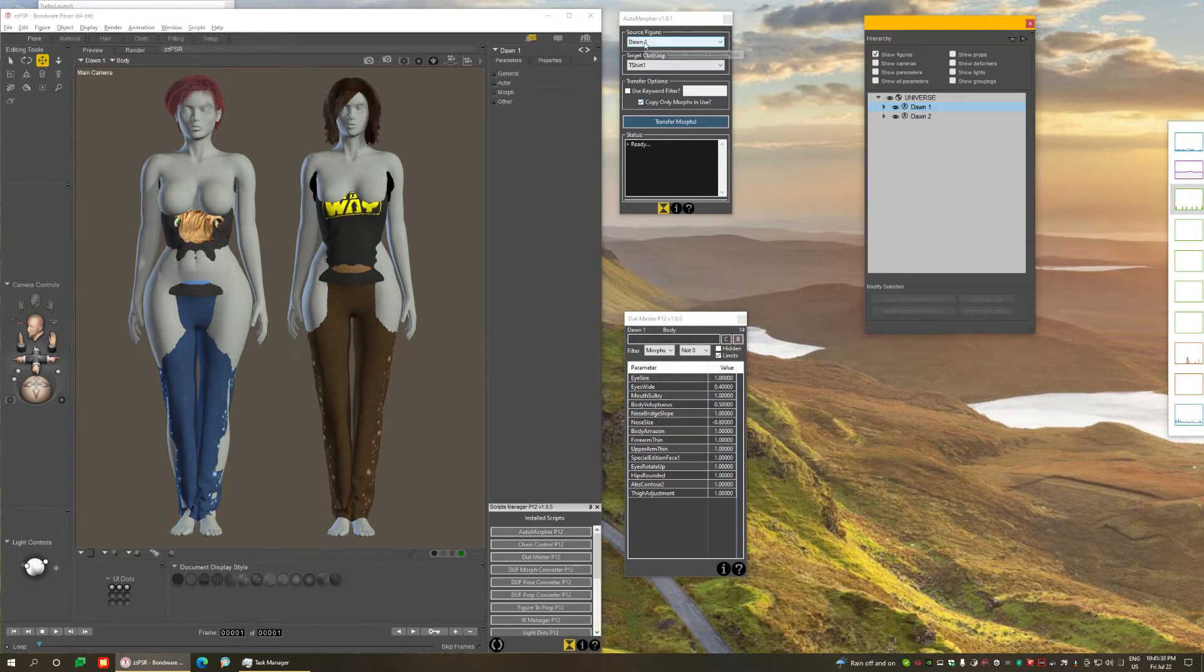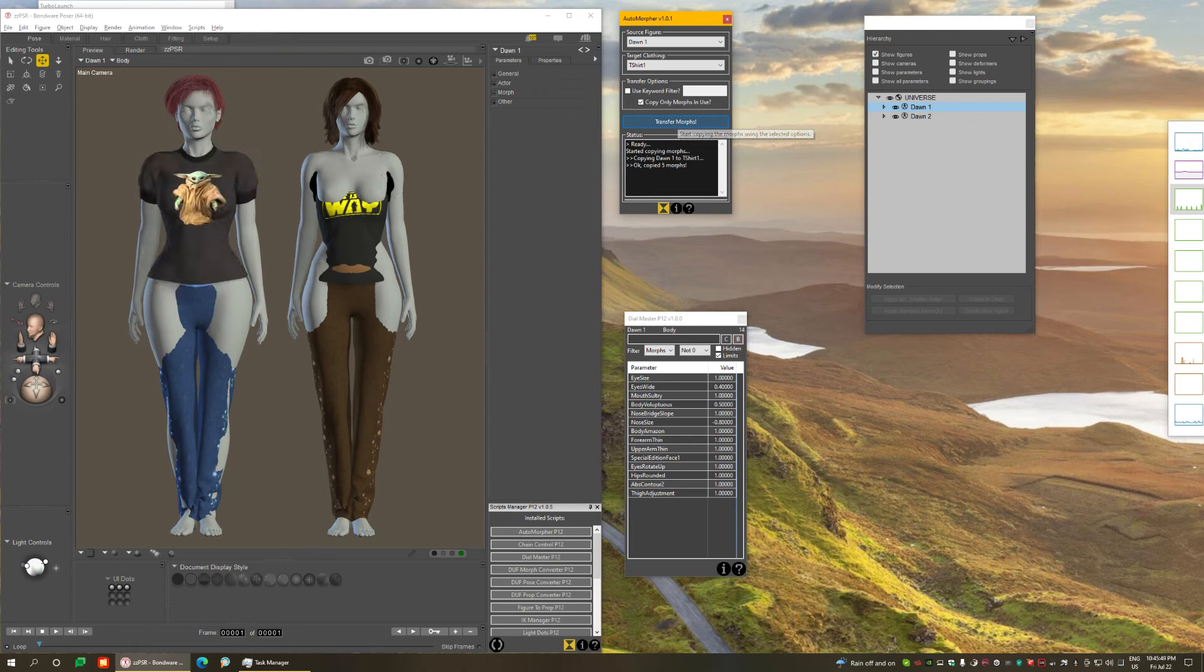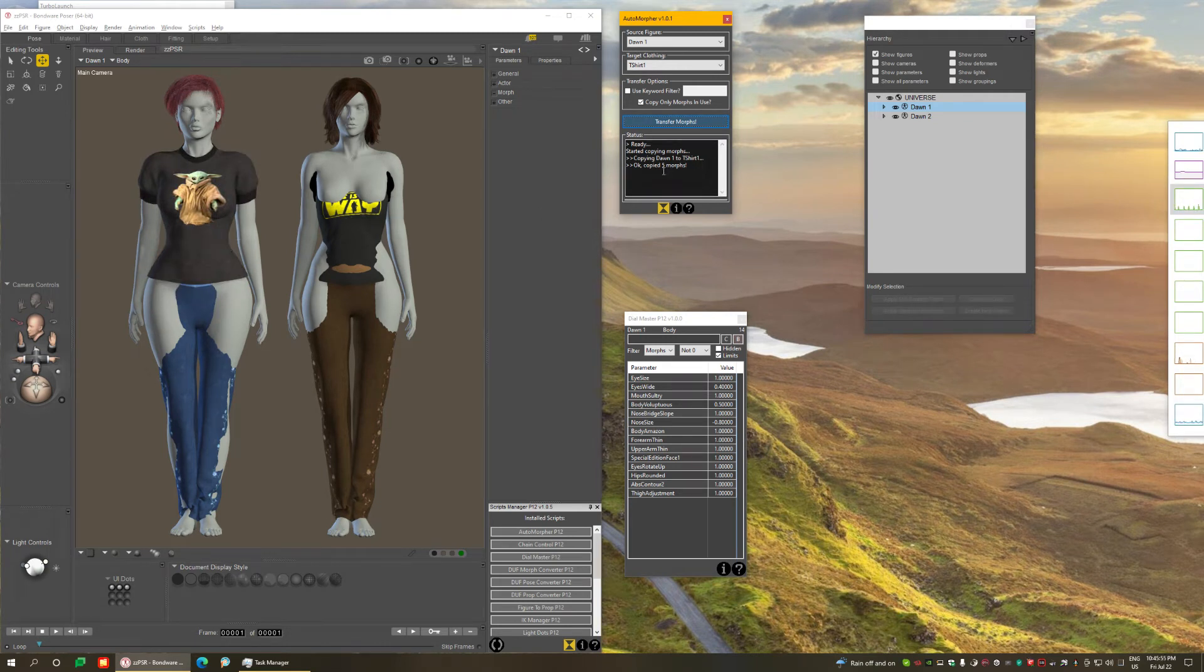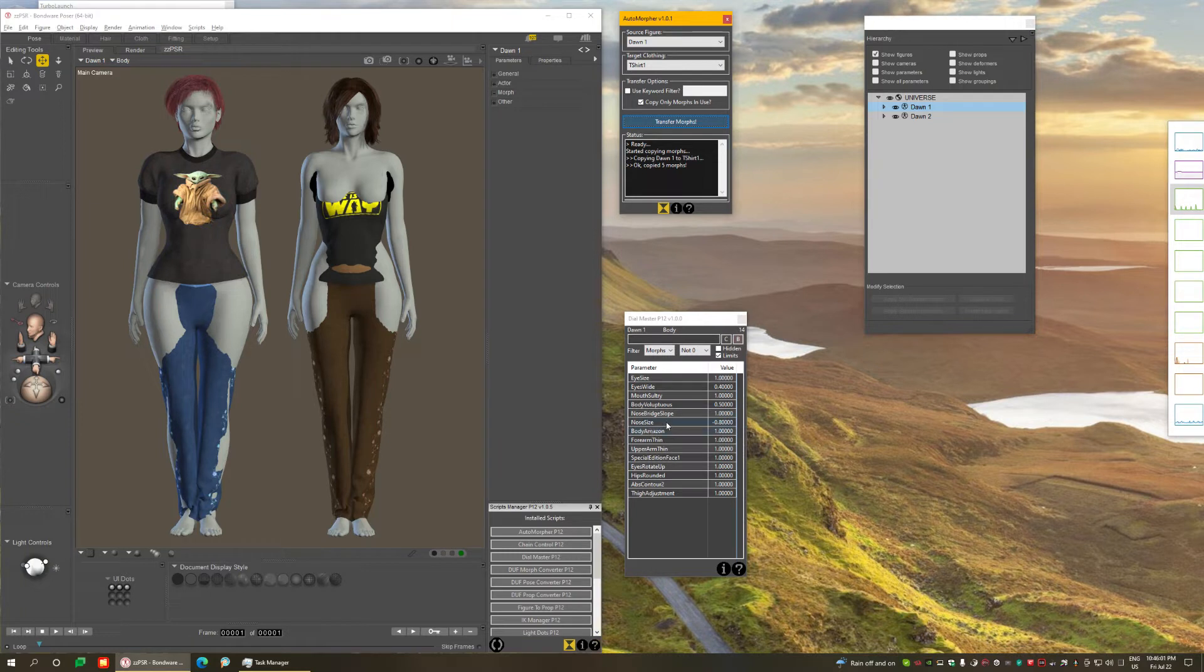So I have selected this figure on the left and this shirt, and then you click the only button you have here, which is Transfer Morphs. Take a look what happens. Boom. It has copied the morphs. But take a look here. Only five morphs have been copied. But weren't they like 14? Yeah. Here's the thing.